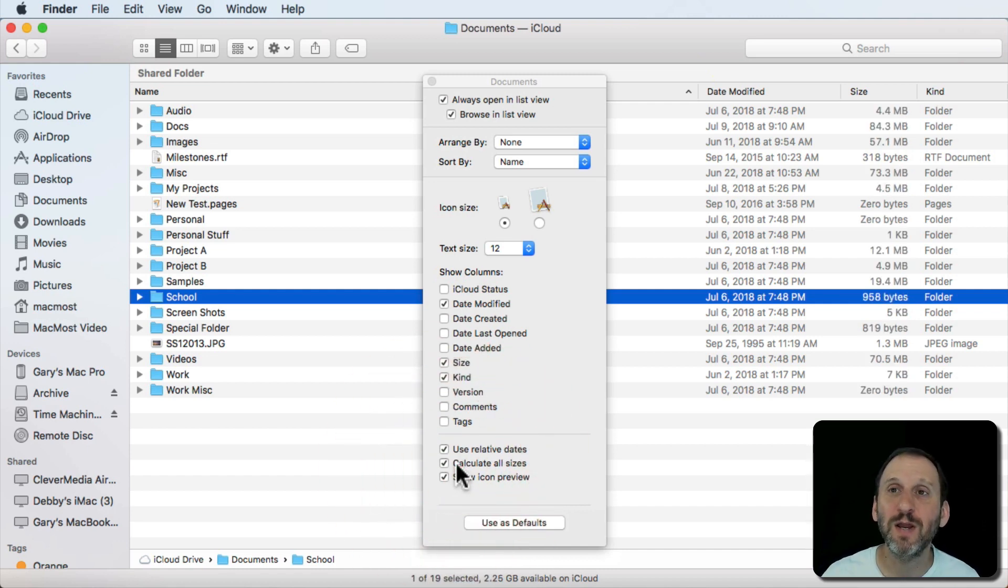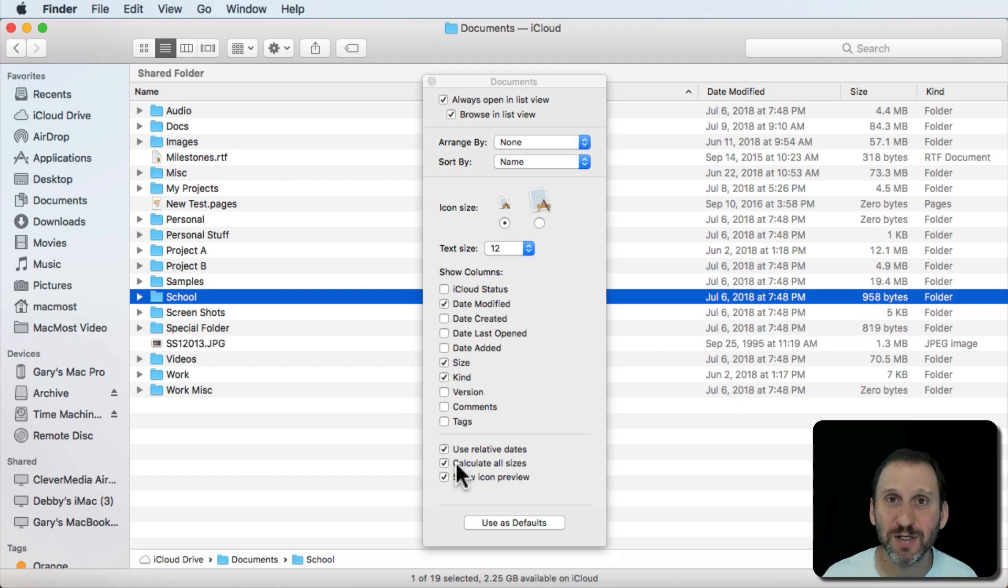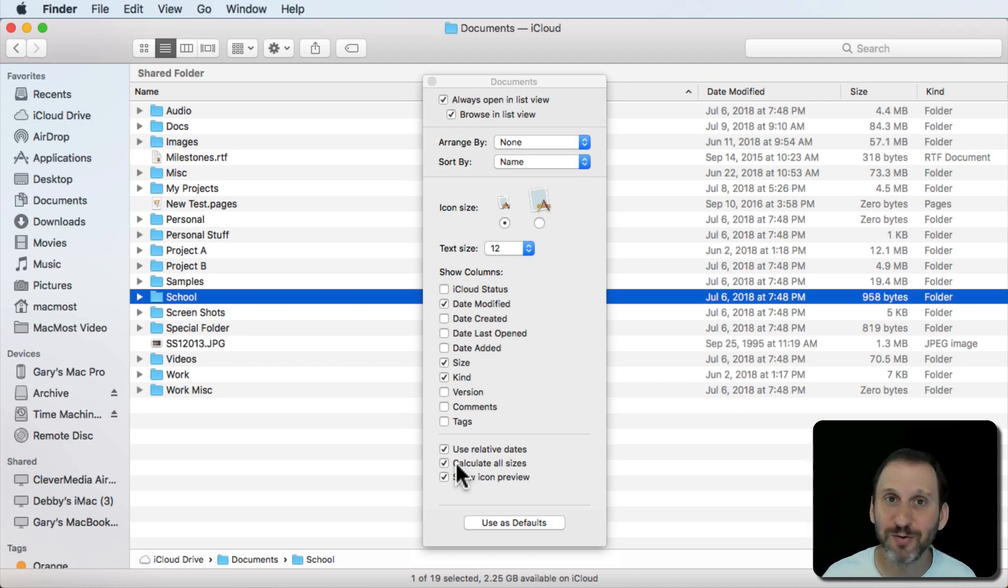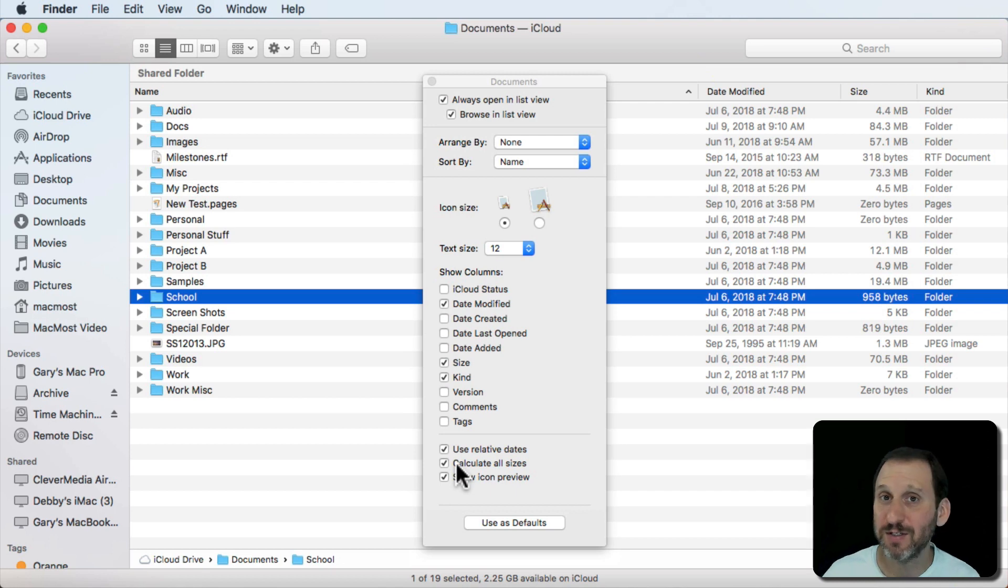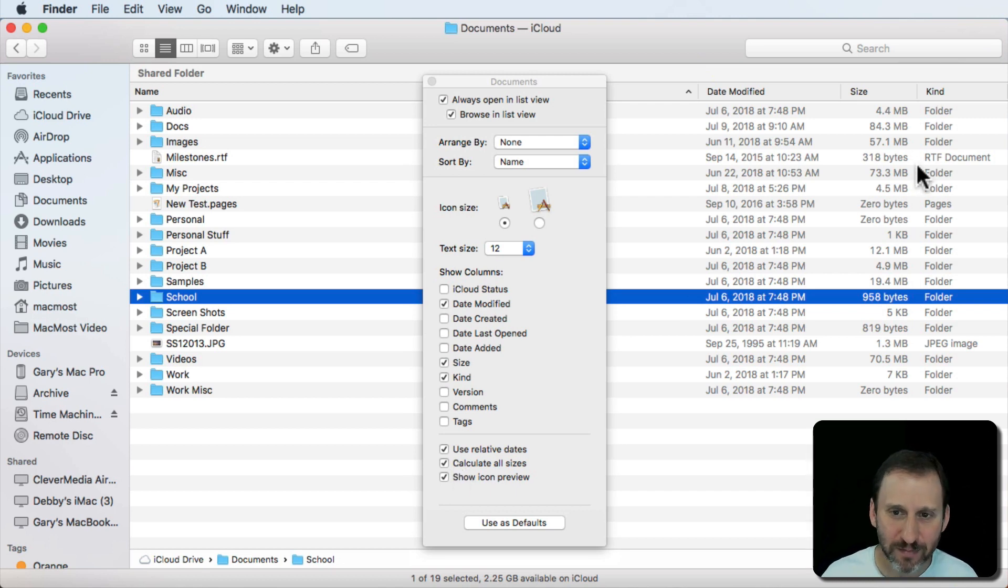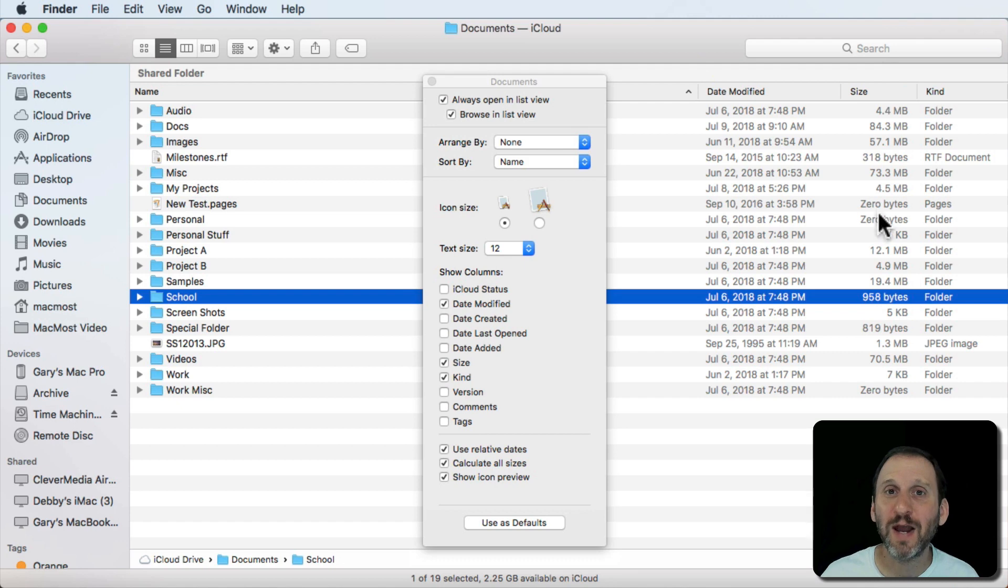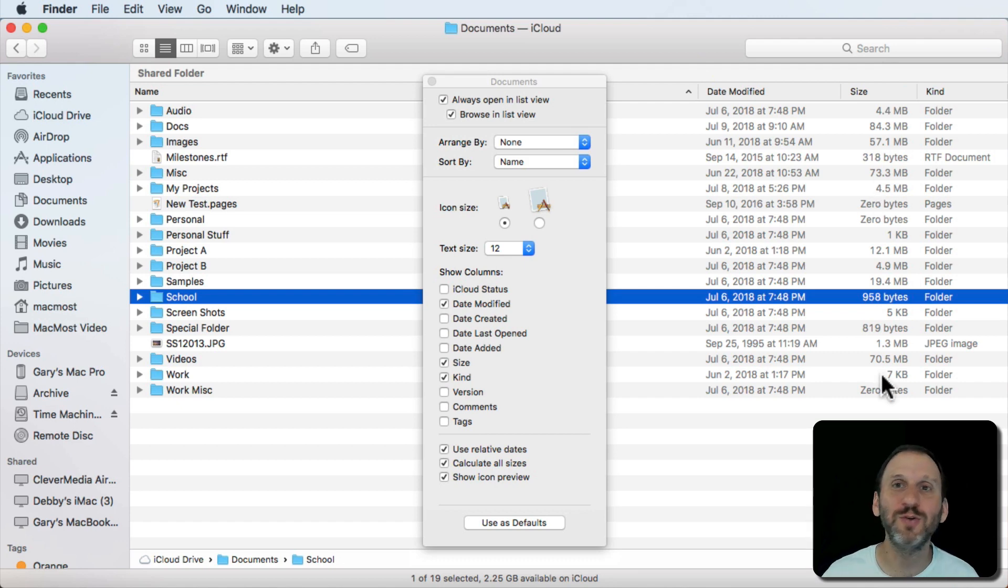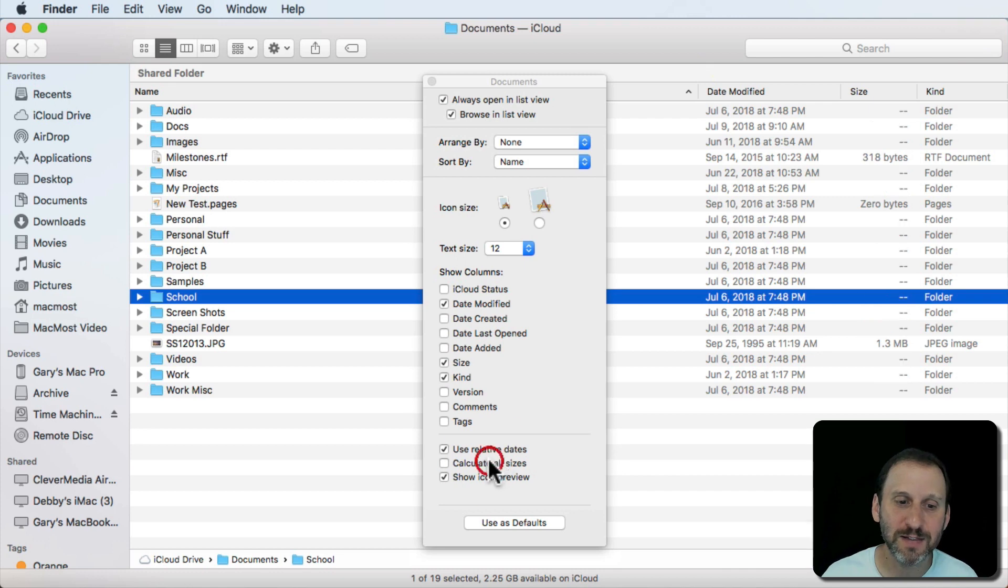But imagine if you're working with projects that have thousands of files in folders and you've got hundreds of these types of folders. The System Folder is one that's like that. So calculating the sizes actually takes a lot of time. In order to speed things up and make the Finder really zippy, this is off by default.